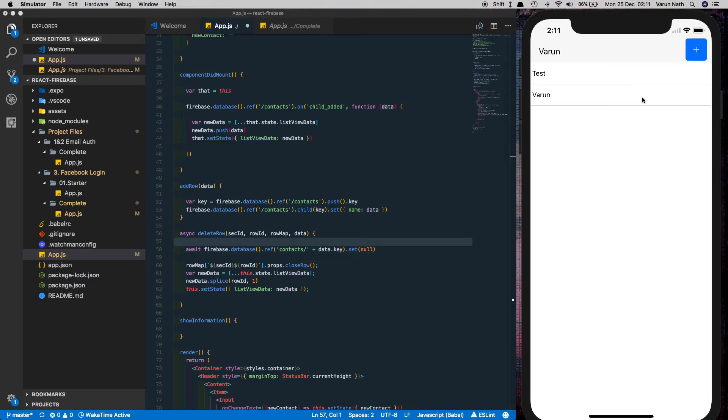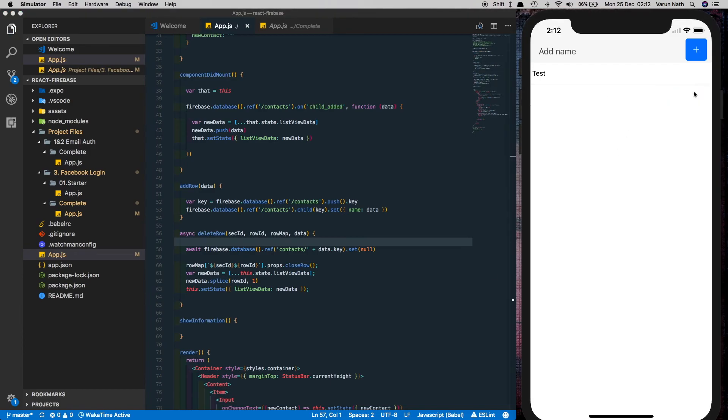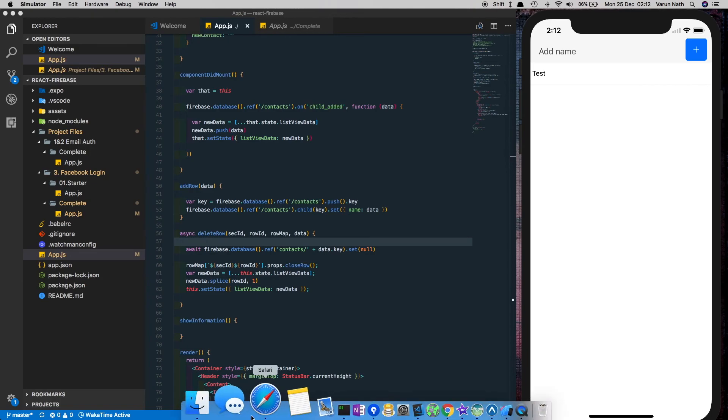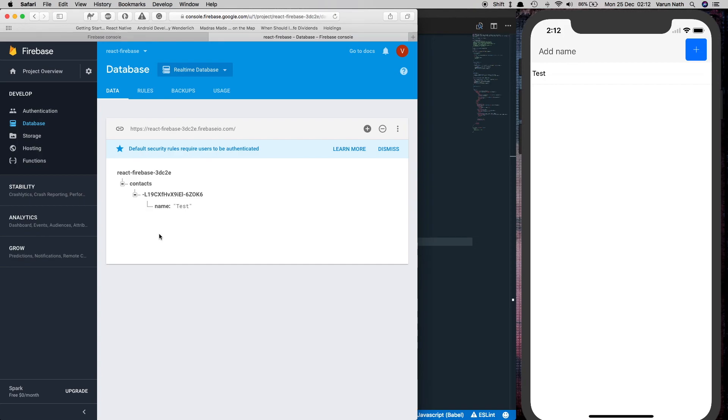Now let's try and test this out. Let's delete Varun and see. There you can see that Varun has got deleted. Not only is it deleted from here it's deleted from our particular database as well.